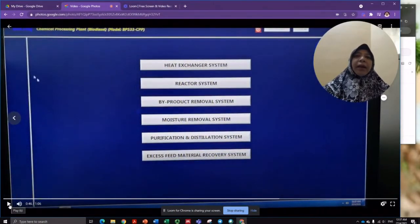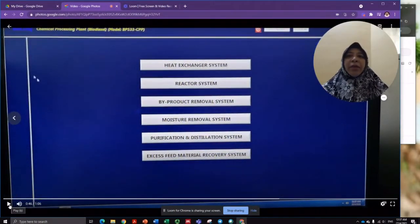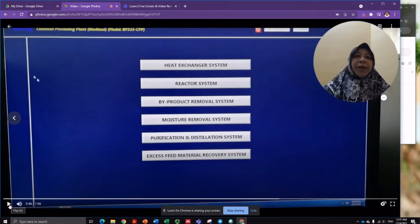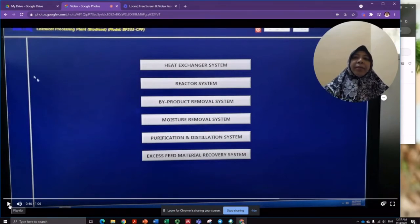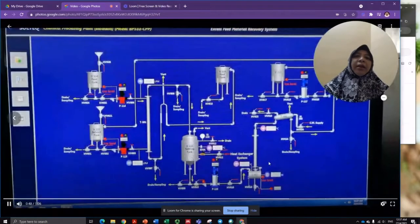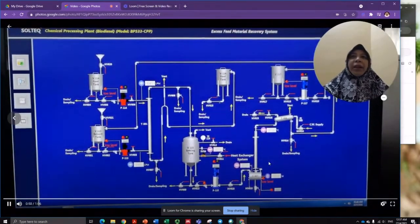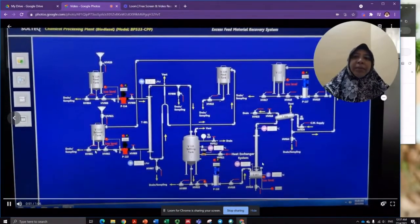Another system is called the excess feed material recovery system. In this process, excess feed will be recovered.